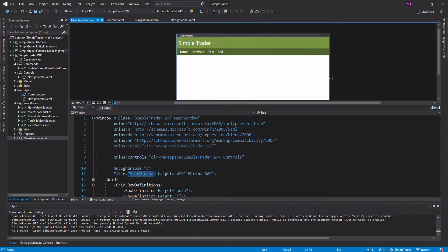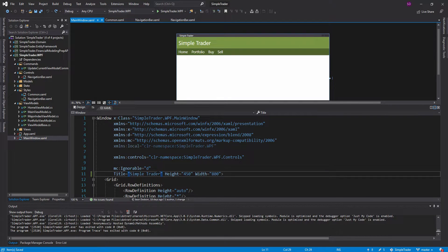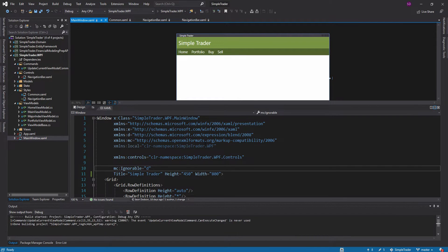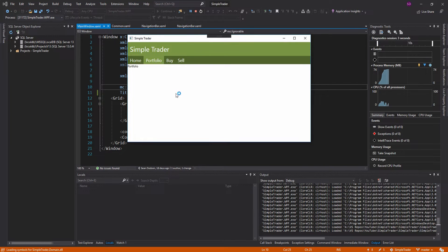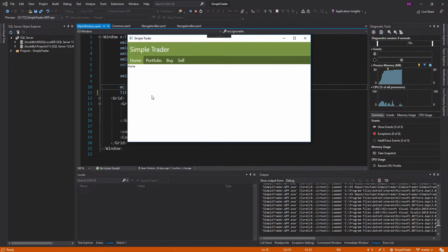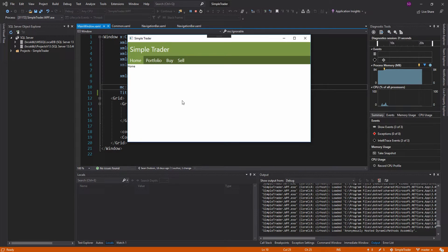One last thing — I want to go into the main window and change the title from 'Main Window' to 'Simple Trader' because that was bugging me. Now if we run our application we have this nice navigation bar and the correct title. That's going to wrap it up for this episode. Next time we'll create the home view and start displaying data from our major index service. Thanks for watching — leave a like, subscribe, or comment if you have any questions.